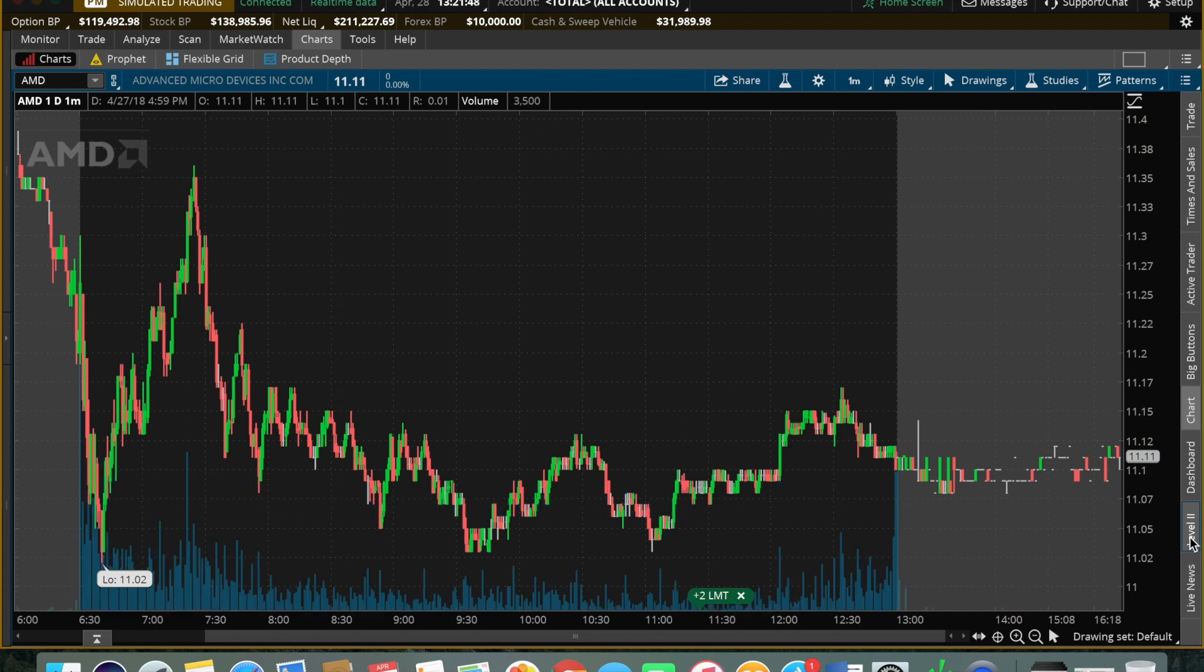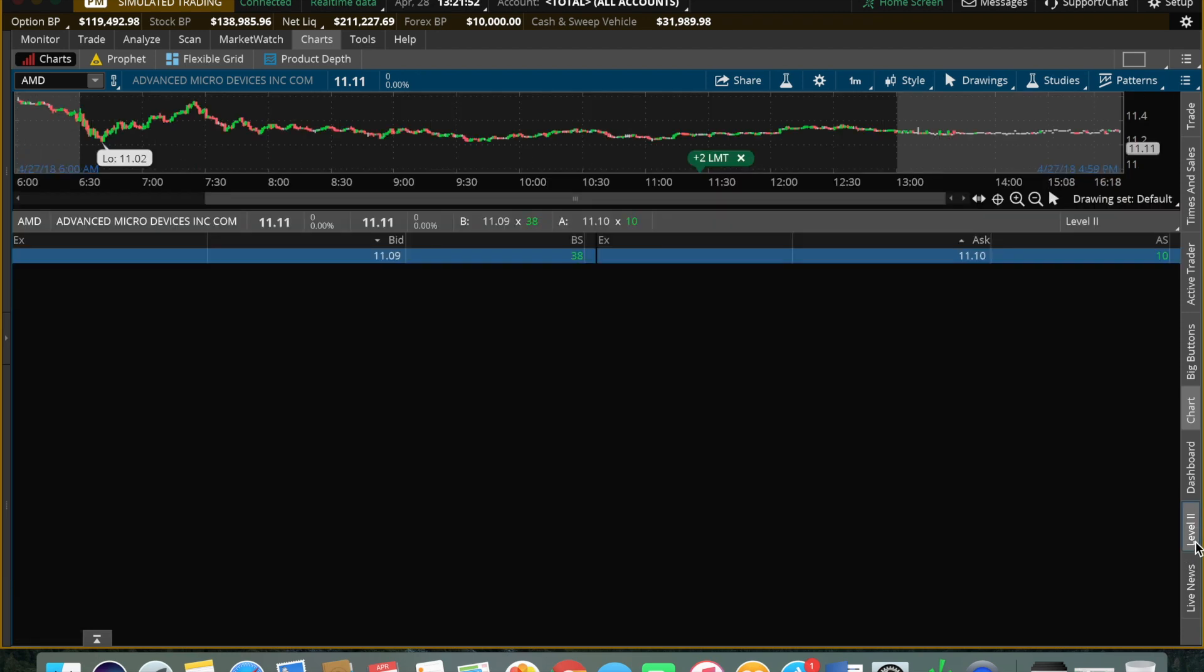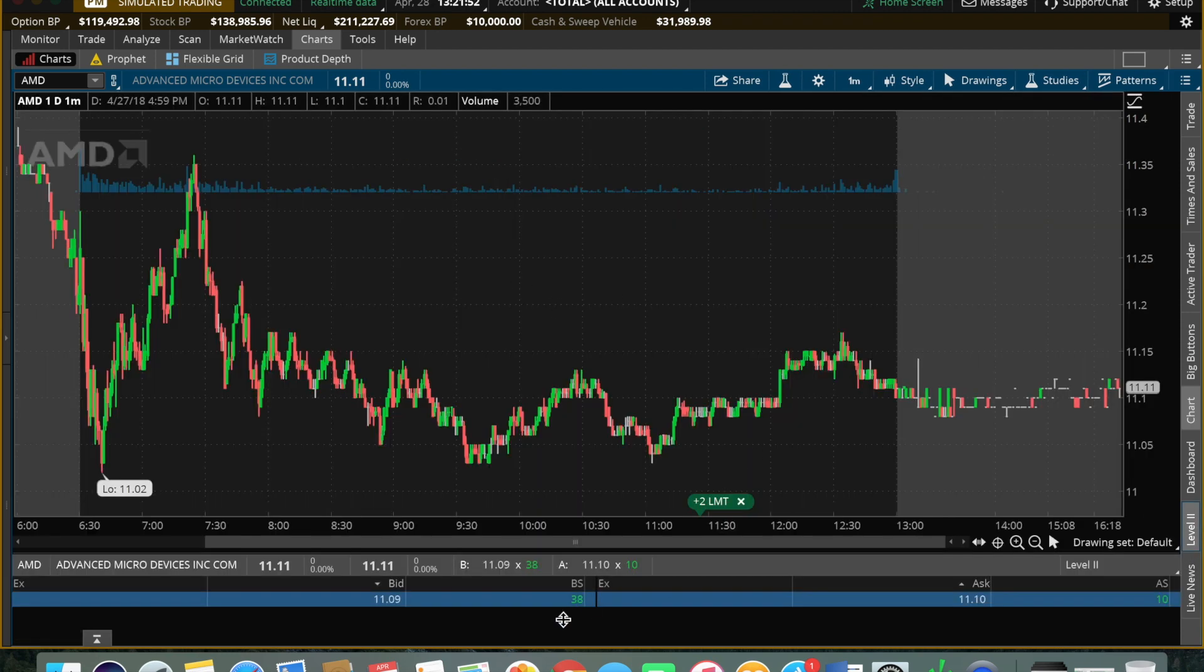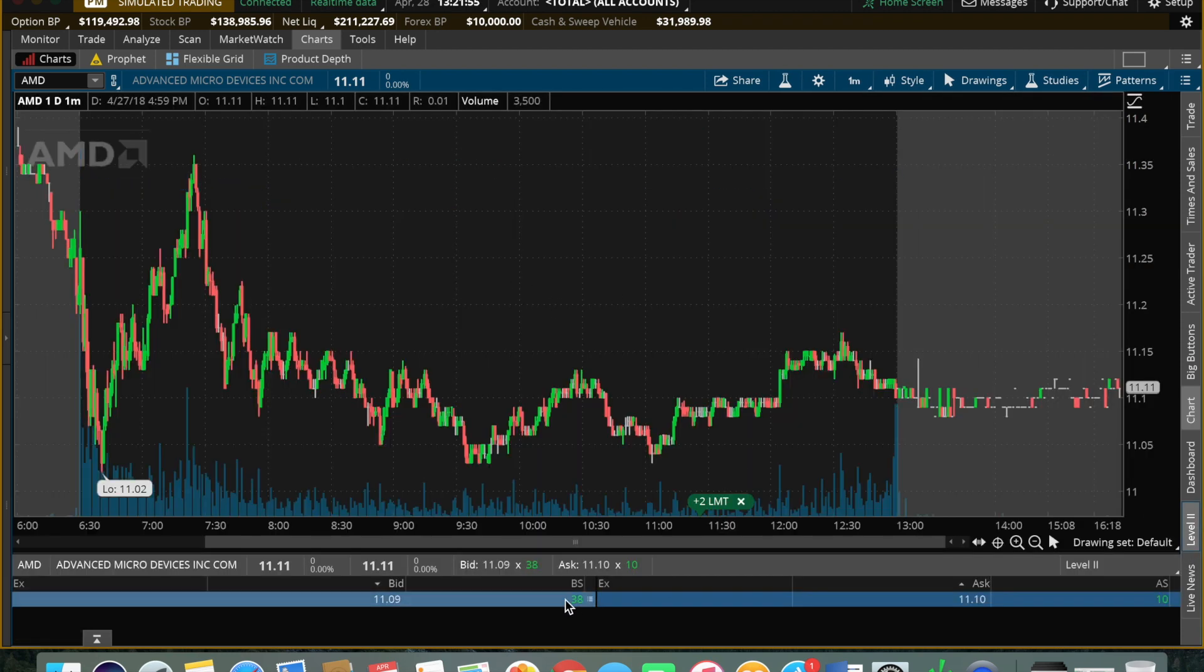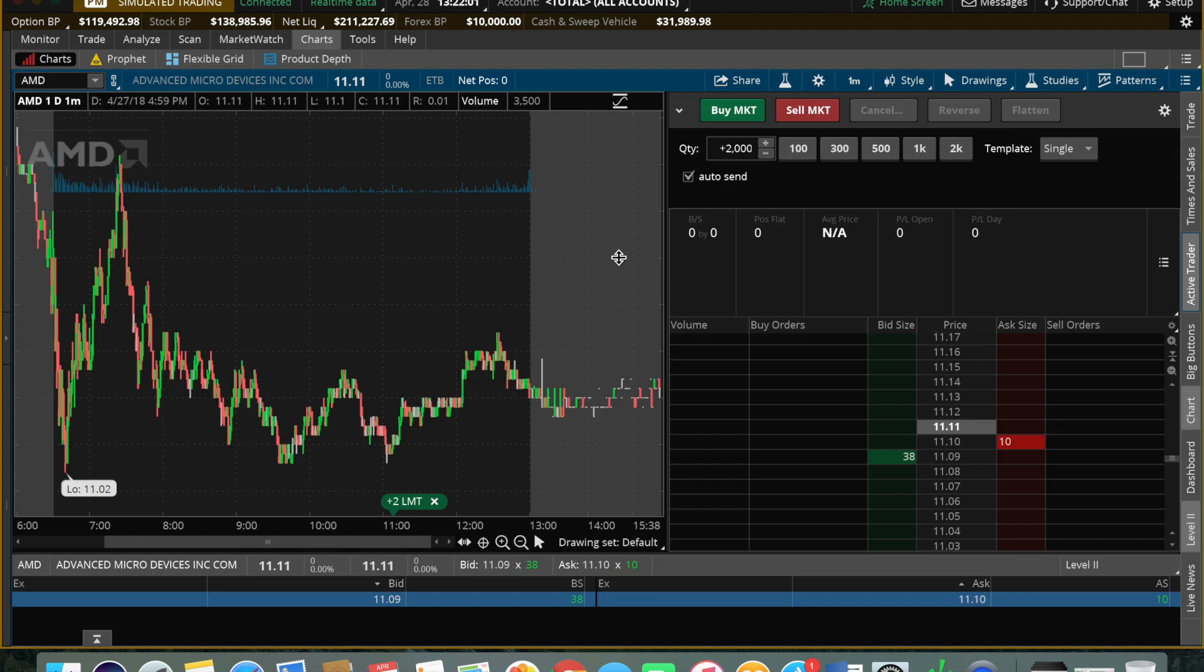From here we have to have our Level 2 open, which you'd have to subscribe to on TD Ameritrade first - completely free. Then we can head over to the Active Trader tab and open that up. Essential for day trading on thinkorswim, it's pretty much the only way to do it.